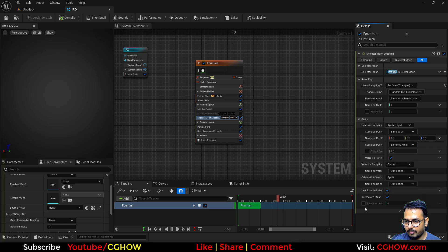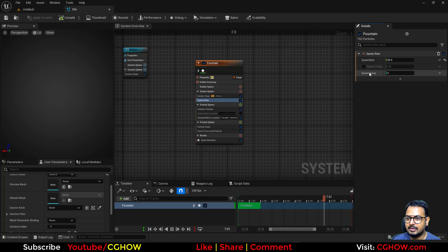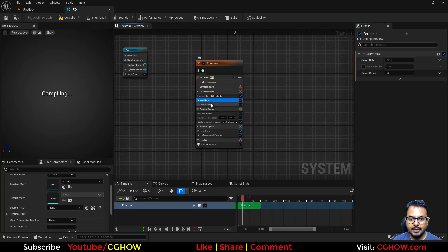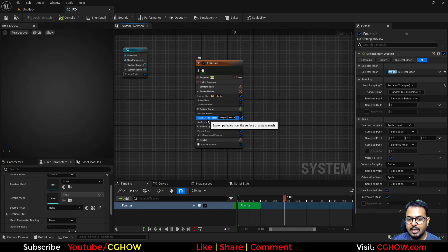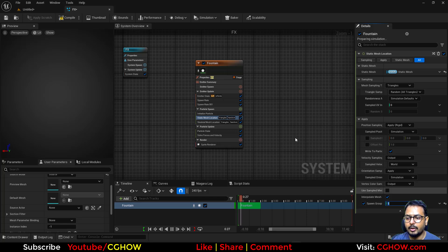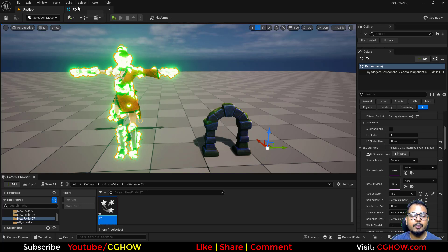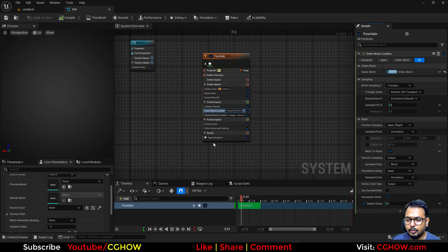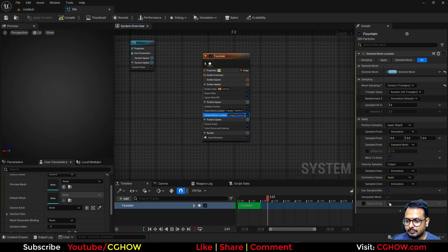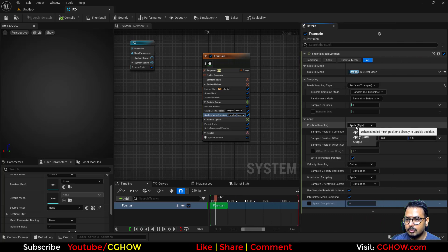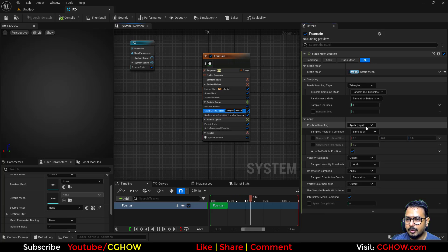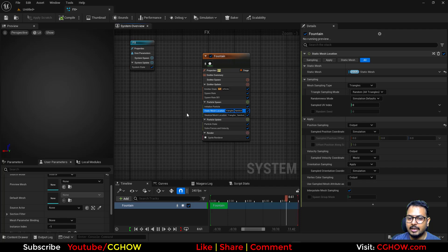In the Skeletal Mesh module I'll find the Spawn Group setting — this one is Spawn Group 0. I'll duplicate it, paste it, and set the copy to Spawn Group 1. So Spawn Group 0 is on the skeletal mesh and Spawn Group 1 is on the static mesh. After compiling, it still overrides the position, so there's one more thing to try: I won't use the Spawn Group override here. Instead I'll use the Output setting, using the outputs for both the static mesh and skeletal mesh locations.